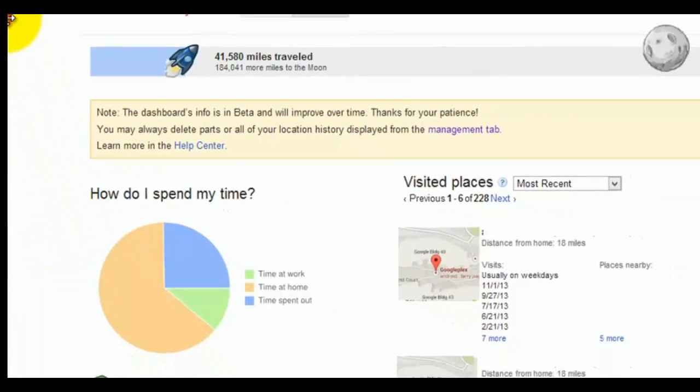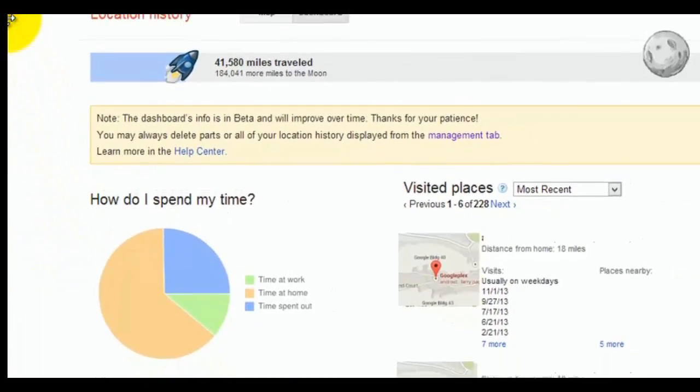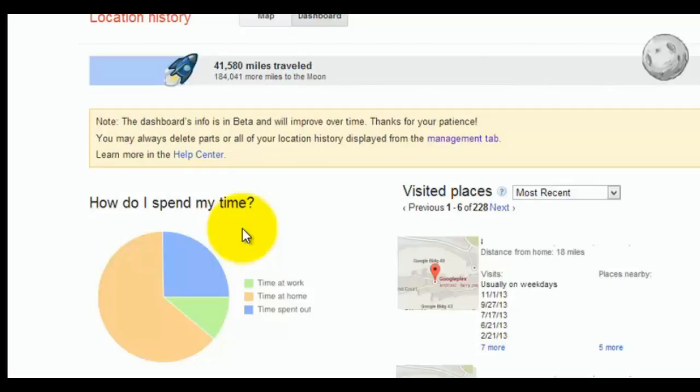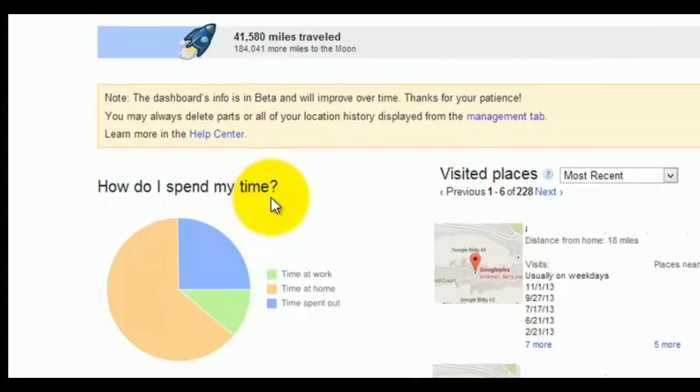You'll notice that based on where you have your work location set to and your home location set to, it'll actually give you a graphical interface showing you your time spent at work, your time spent at home.